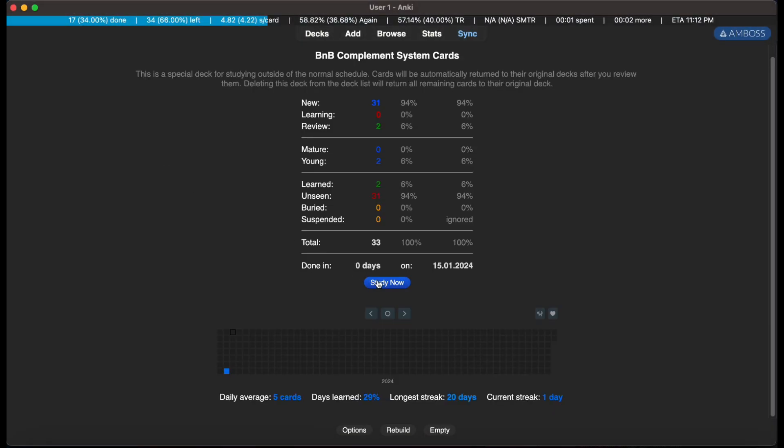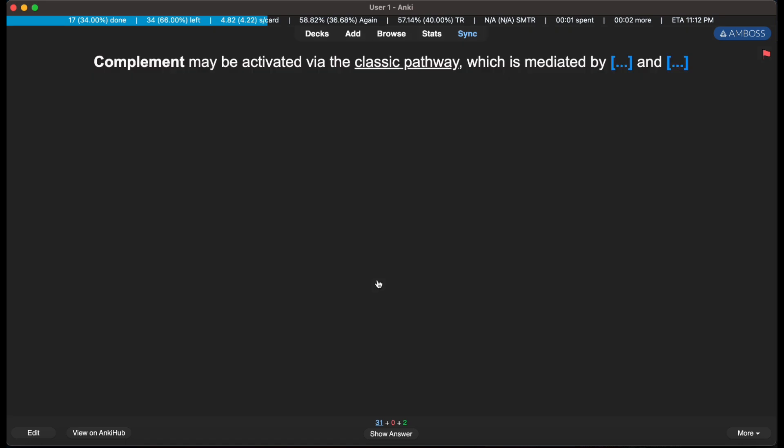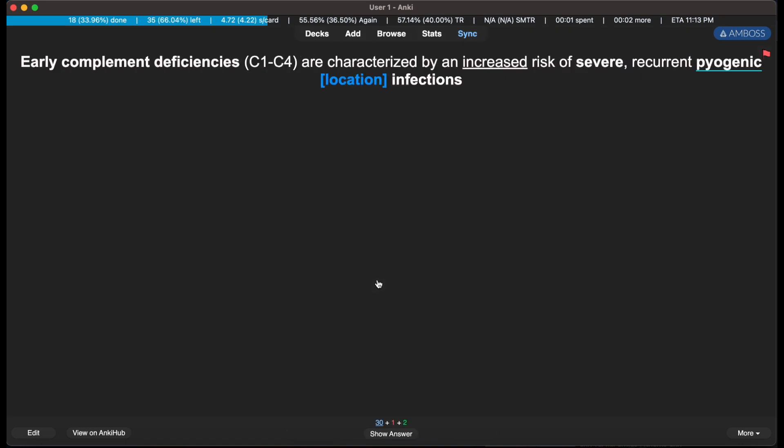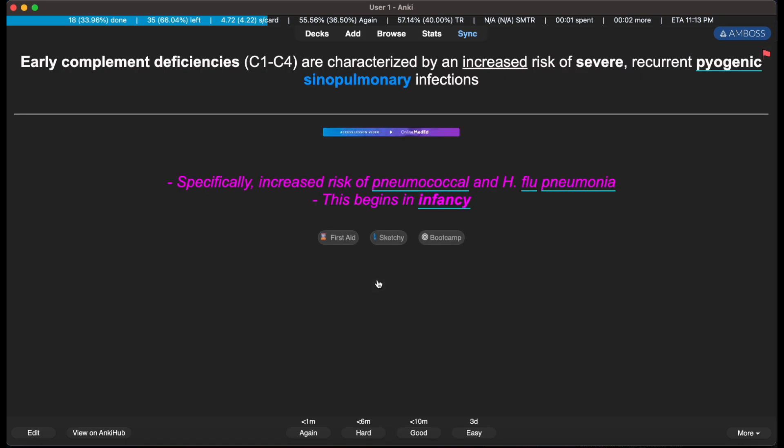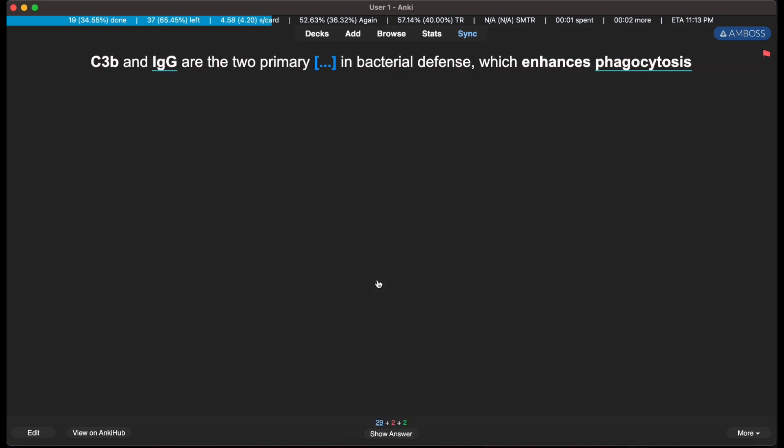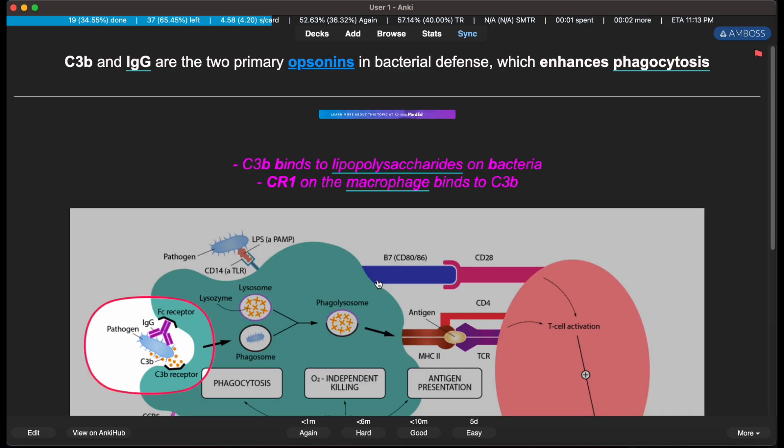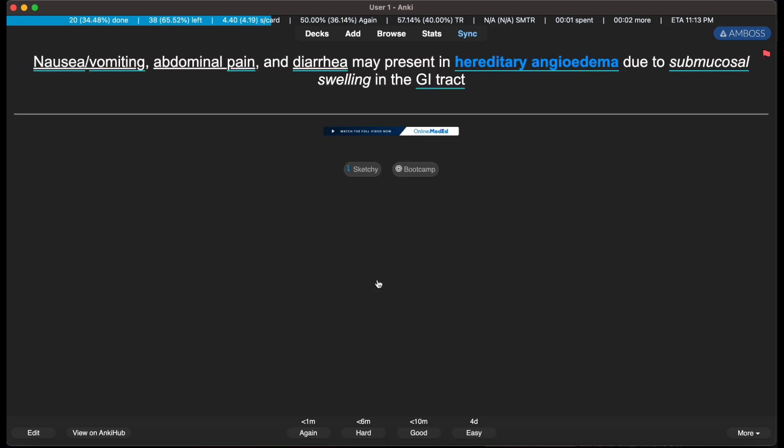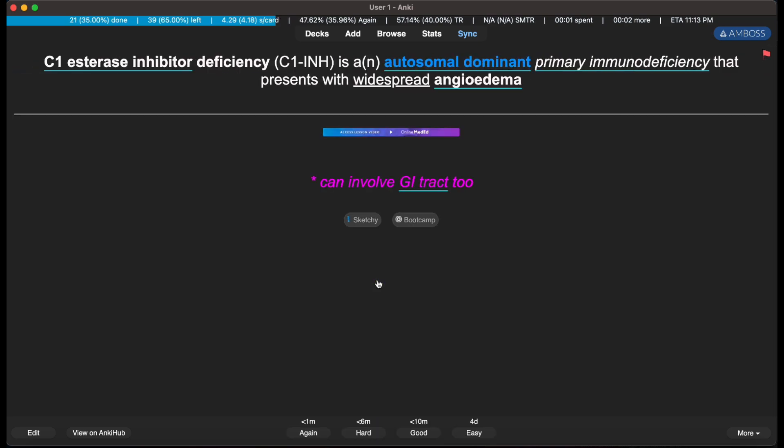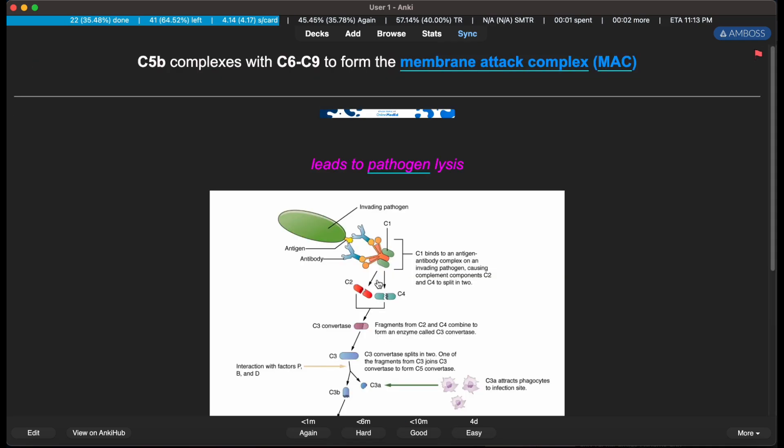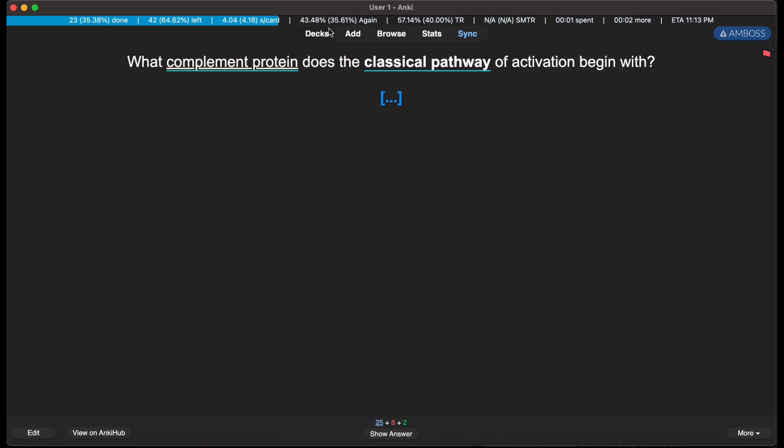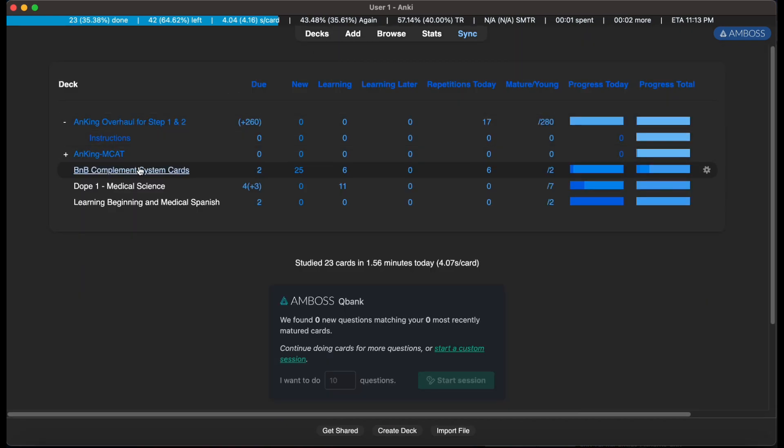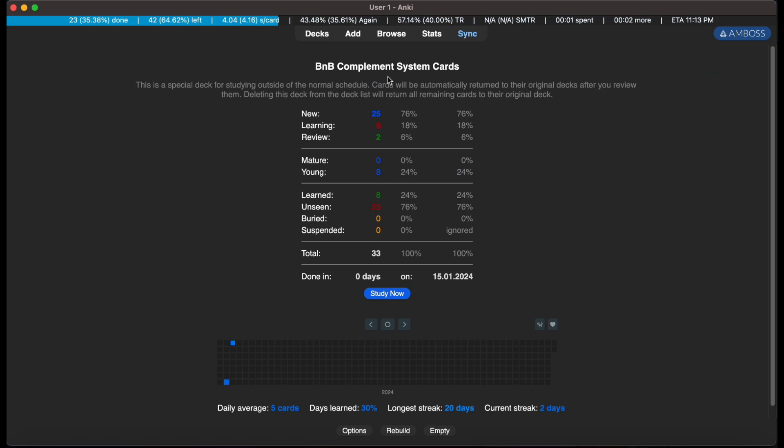Go ahead and study it. Easy. And as always, once I finish, I can go back when it says Finished. I can hit Rebuild, go run through the cards again.